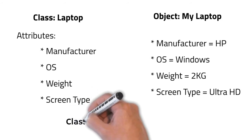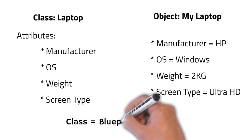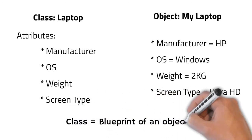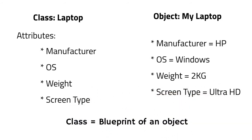Hence, you can create multiple objects from a single class. And this is also the reason why classes are often referred to as blueprint of an object. Okay?